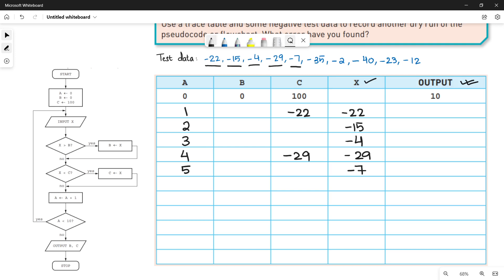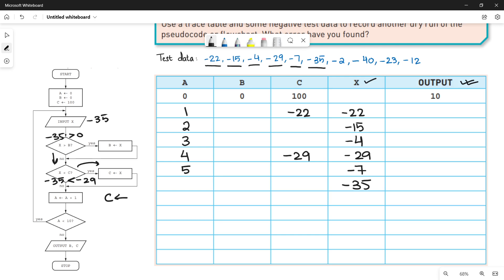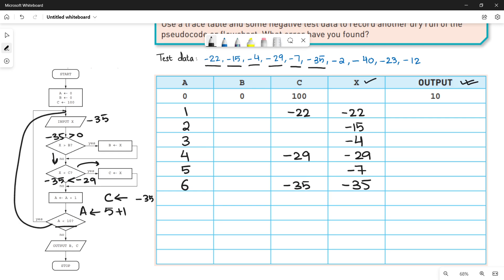The next value is minus 35. Is minus 35 greater than 0? No. Is minus 35 less than c which is minus 29? Yes, this is true. So we save minus 35 in variable c and record it in the trace table. Then increment a: 5 plus 1 equals 6. Is a less than 10? Yes — so we go up and do working for the next iteration.